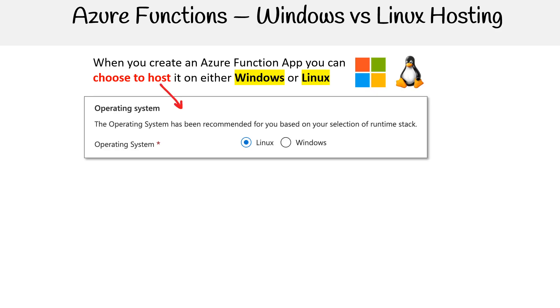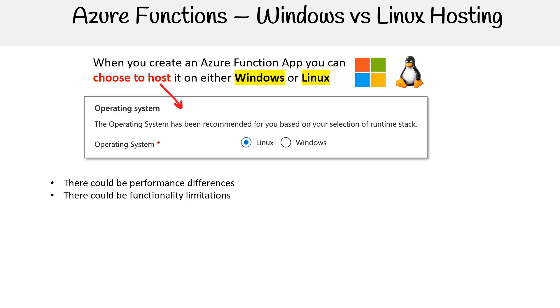This makes a big difference based on the capabilities that are available to you. We're talking about things where there could be performance differences, functionality limitations, and feature differences.